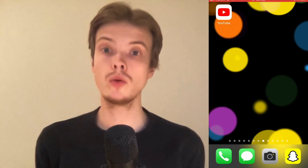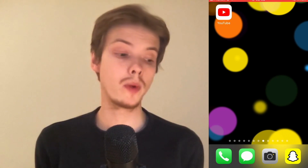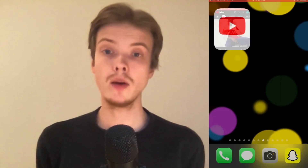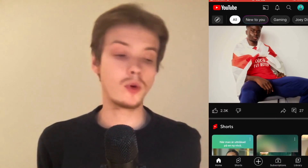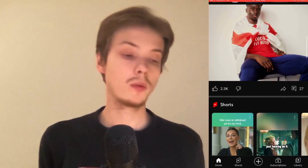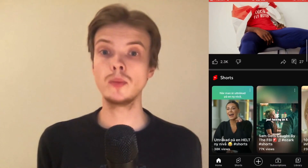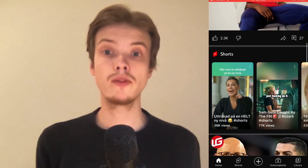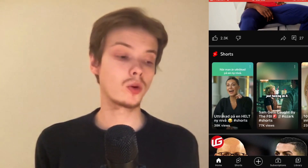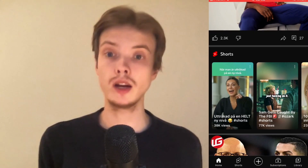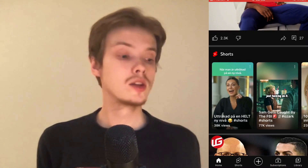So the first thing I'm going to do is to go into my YouTube mobile app. When I'm on my YouTube mobile app, I need to simply scroll down and find the YouTube Shorts shelf in here, as you can see.